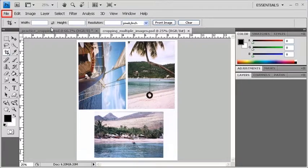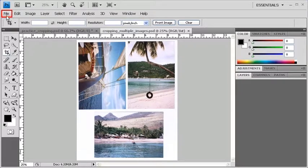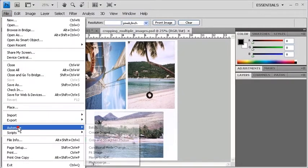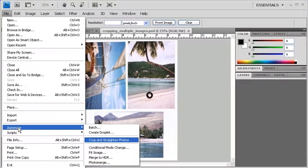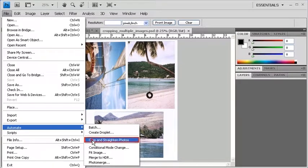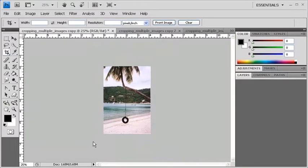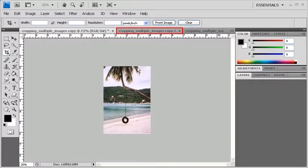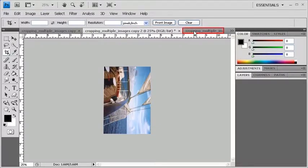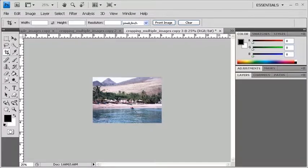In order to crop them all at once, click on the File menu. Select Automate. Then click on Crop and Straighten Photos. Now each of the newly straightened and cropped images appears in its own window.